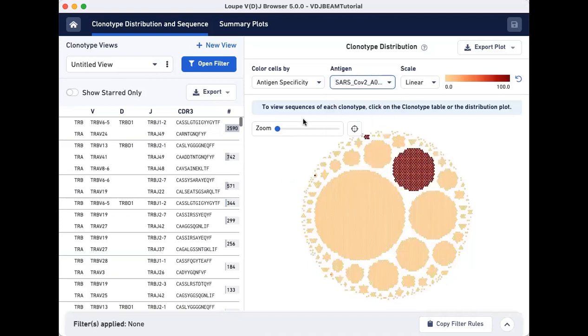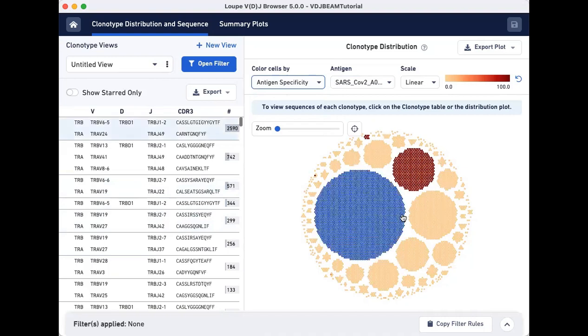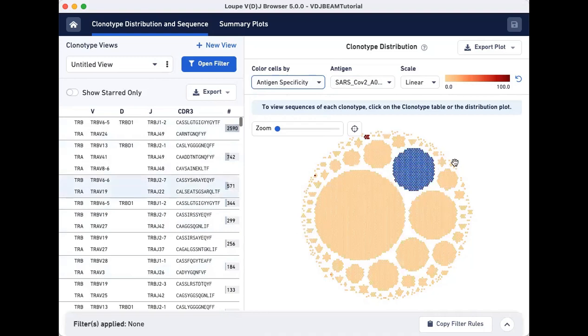Make sure that the color cells by drop-down menu is set to Antigen specificity. As you can see, all cell barcodes are now assigned a color based on their antigen specificity scores for SARS-CoV-2. Lighter colors indicate low scores, whereas darker colors are cells with high antigen specificity scores.